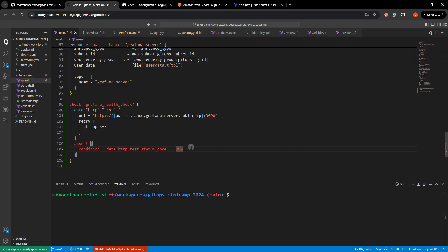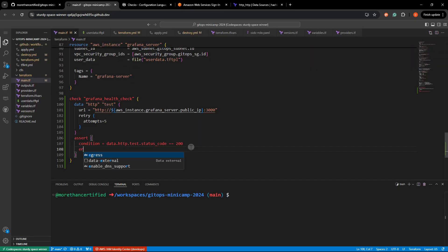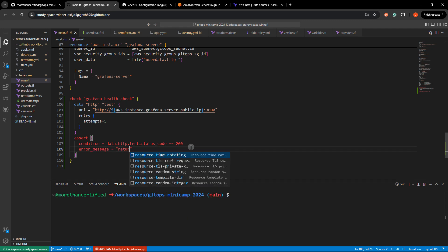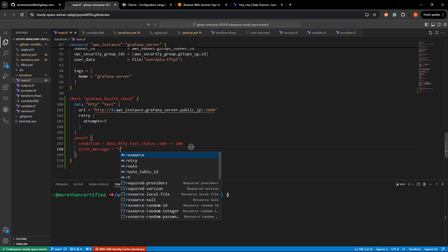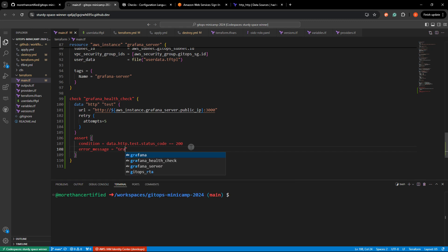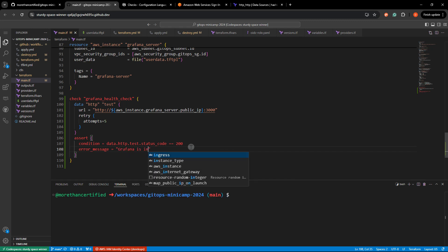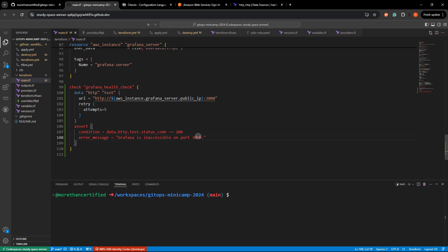So we'll head back over to this and provide an error message now and we'll just say Grafana is inaccessible on port 3000. That works.